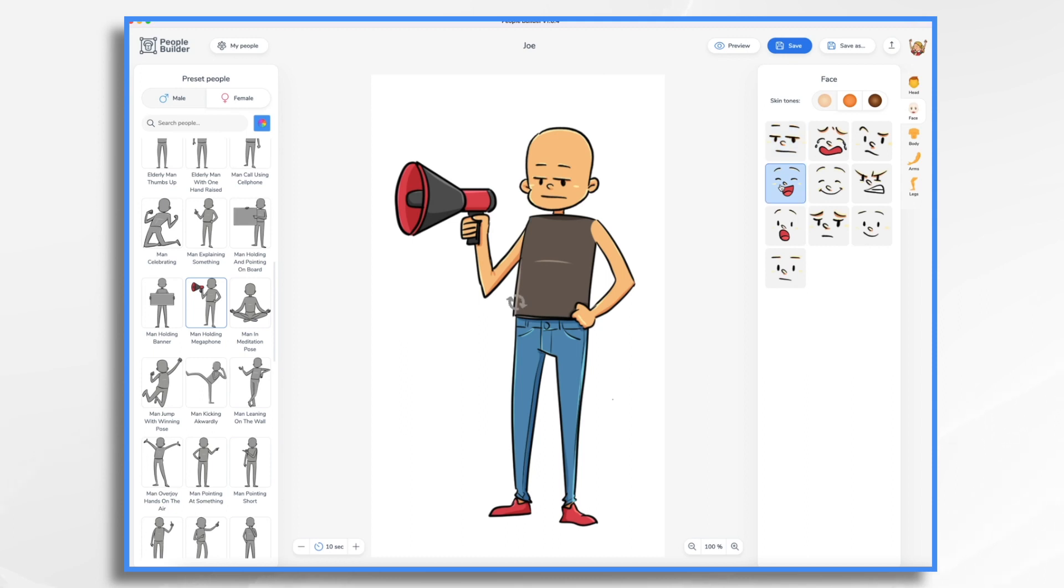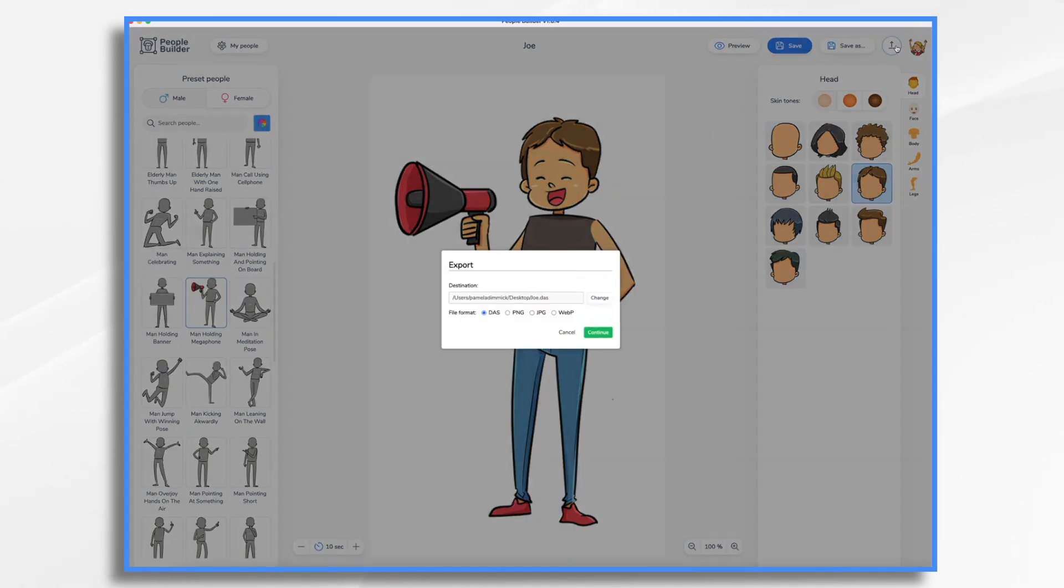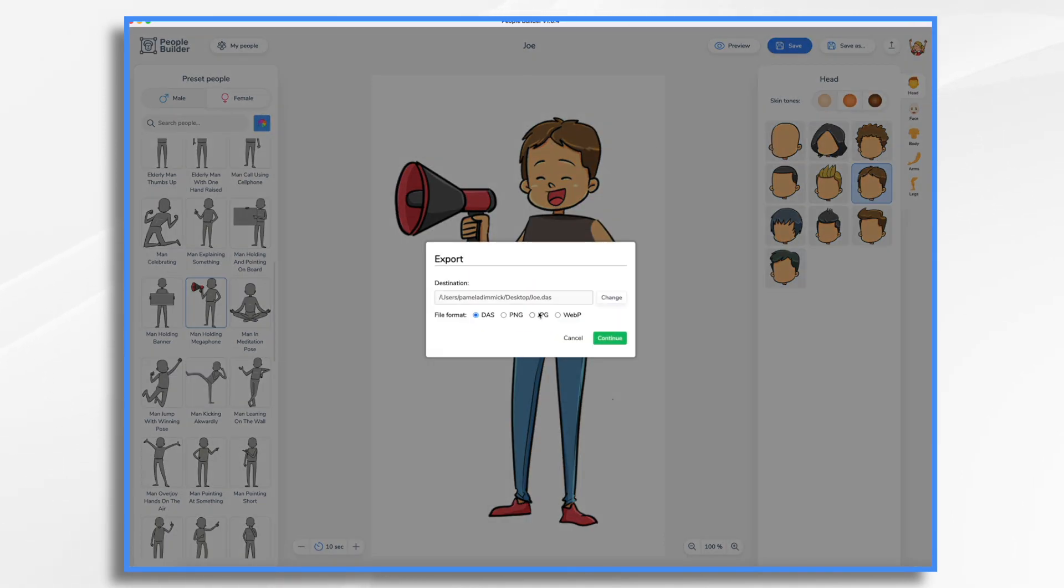I made him have no sleeves and he had this black muscle shirt on and he was happy. We can change this now if we want. Let's make him like that. And then his hair, we need to get his hair back. So here's his hair. So here he is, Joe.